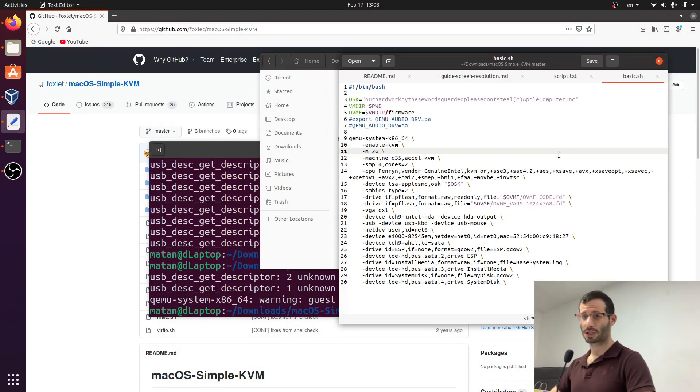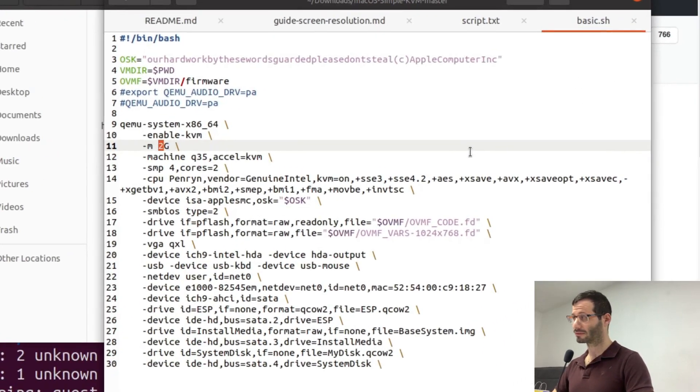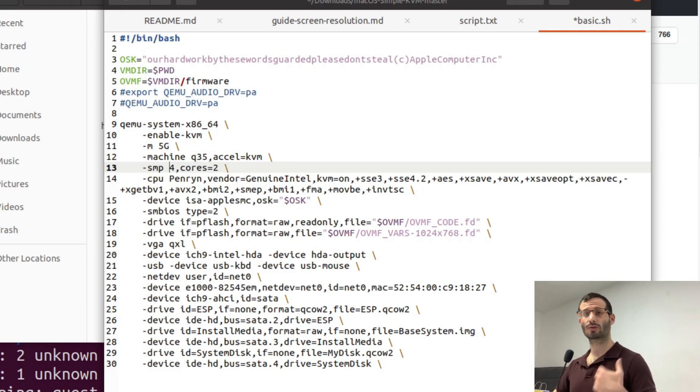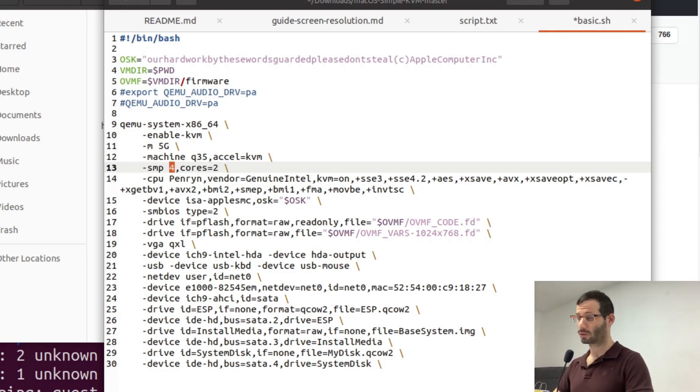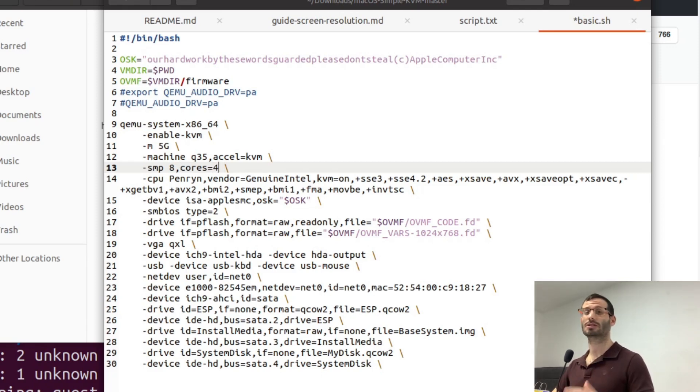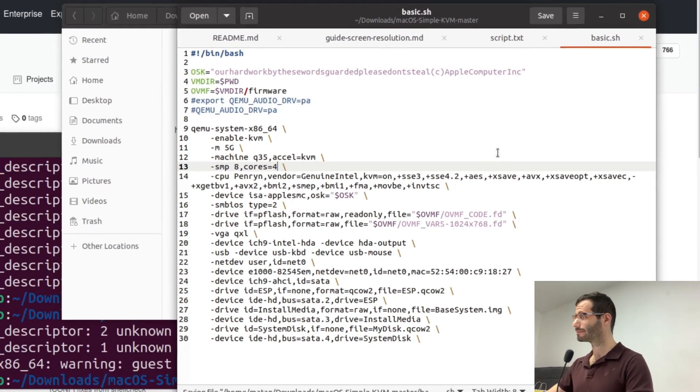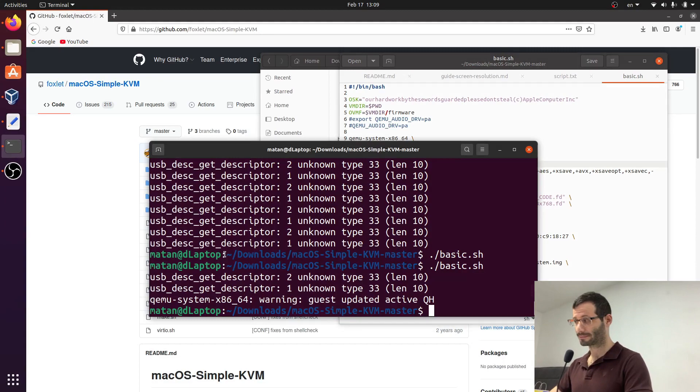I'm going to change the 2 GB of RAM to 5, so the virtual machine will have 5 GB. And because it's using 2 virtual cores for every physical core, I'm going to change the 4 to 8, and 2 to 4. Which means that 4 physical cores will be allocated to the virtual machine. Let's save the file. And now let's run the virtual machine again.